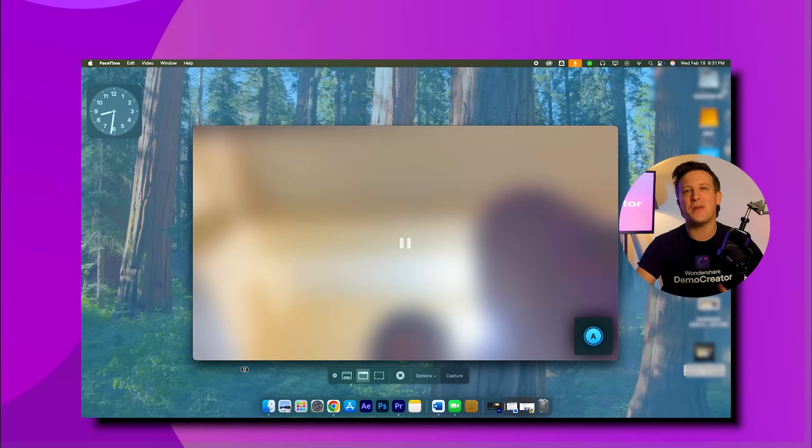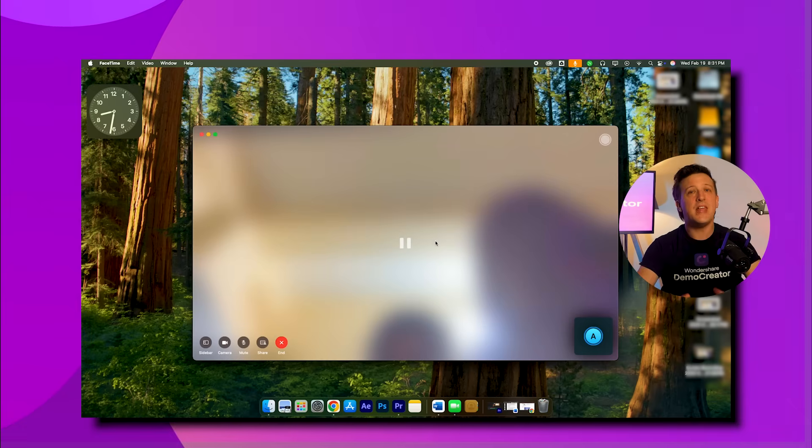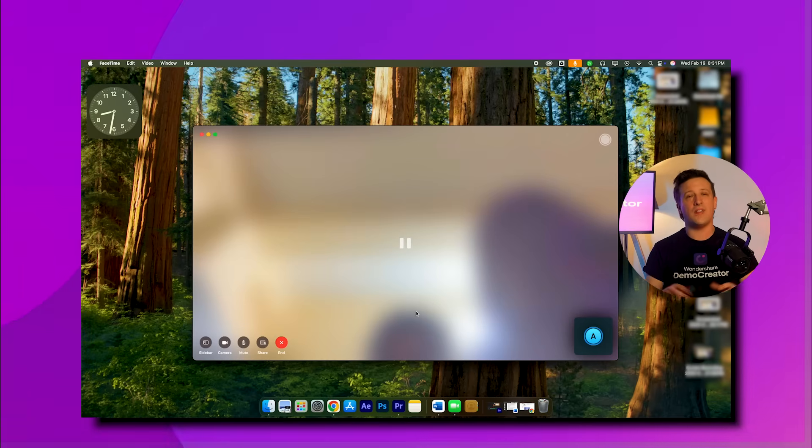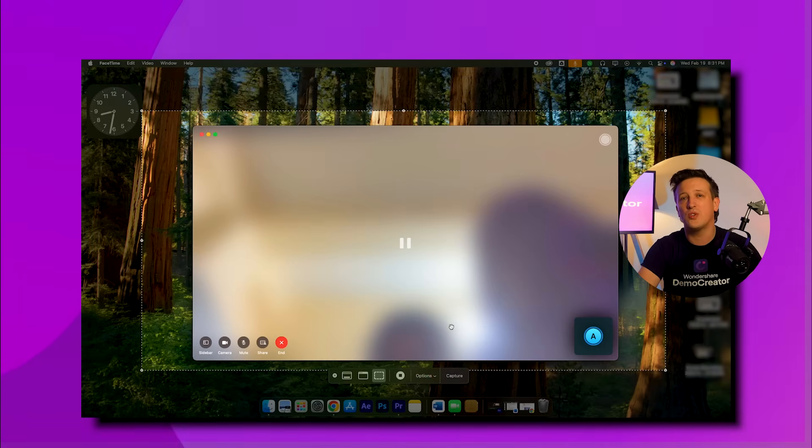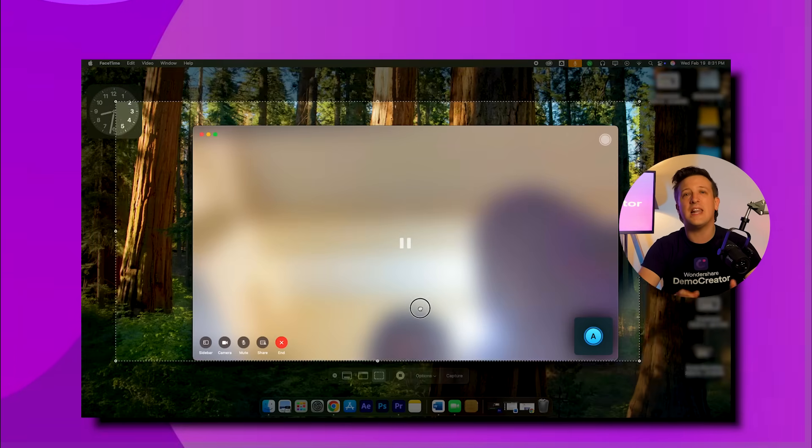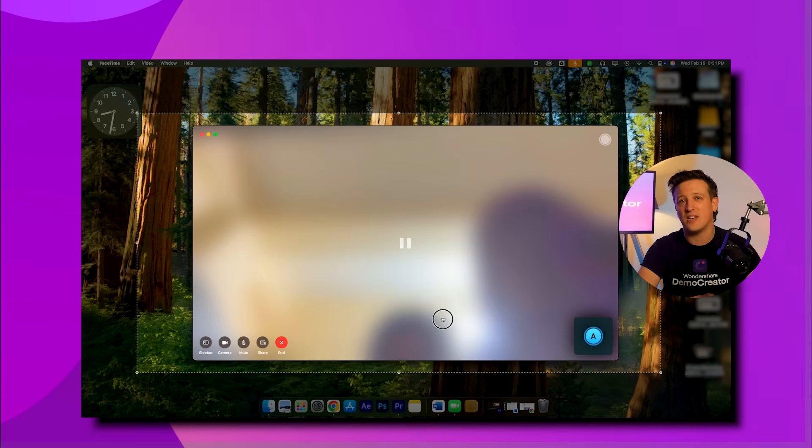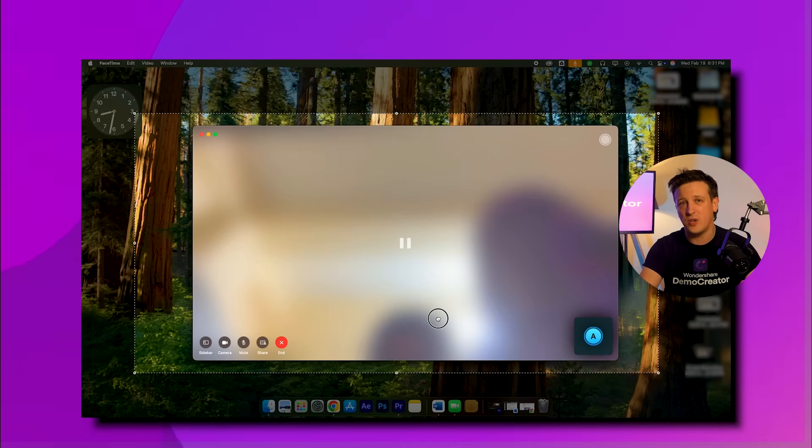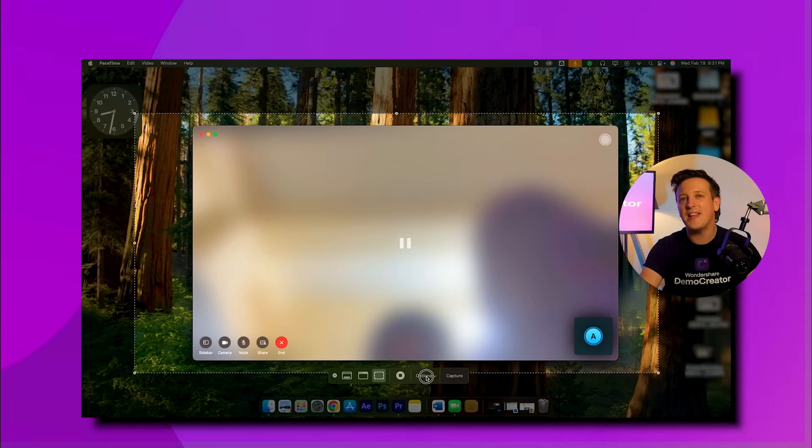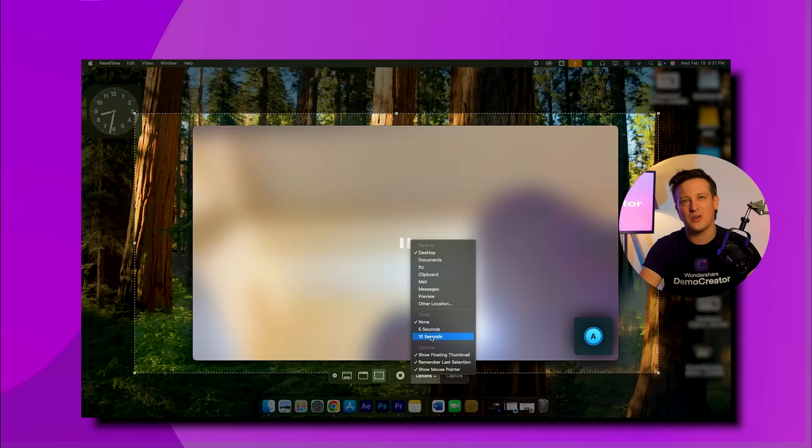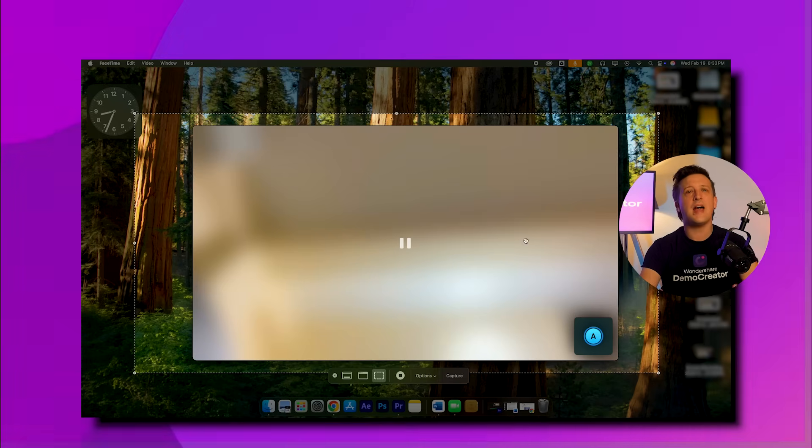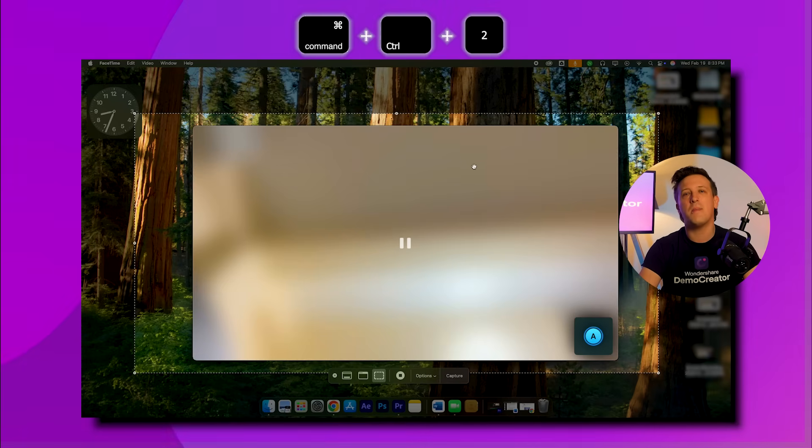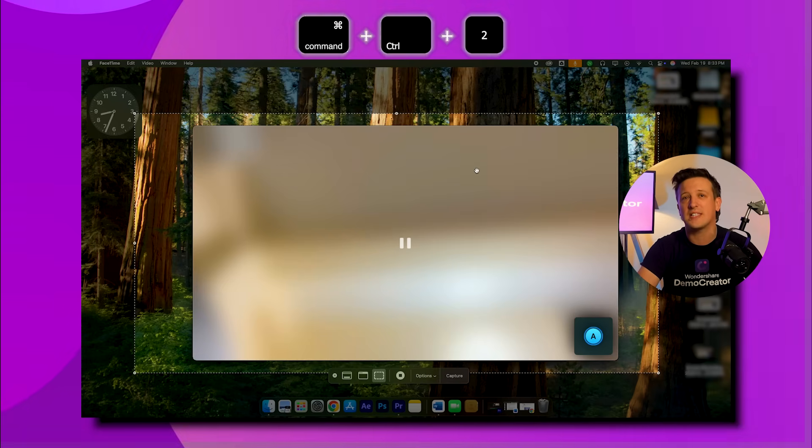Step three: next click on the FaceTime from the recording toolbar to select the screen size that works for you. Step four: finally click the record button to start recording, and when you're done press Command + Control + Escape to stop it.